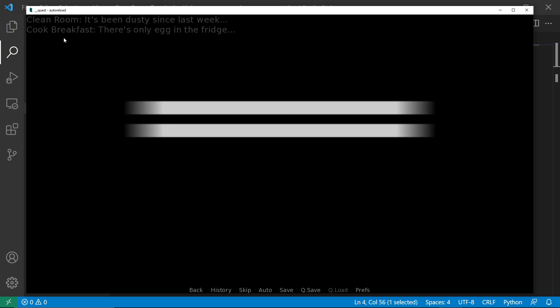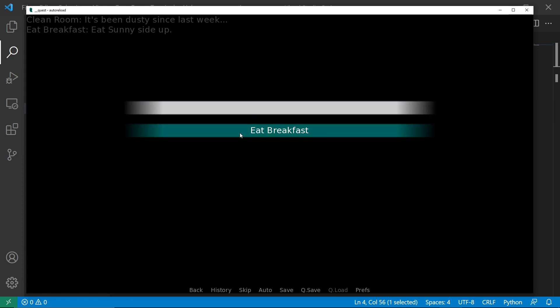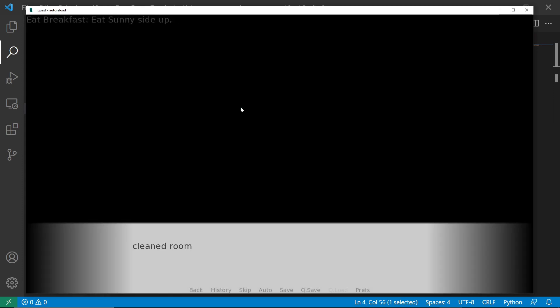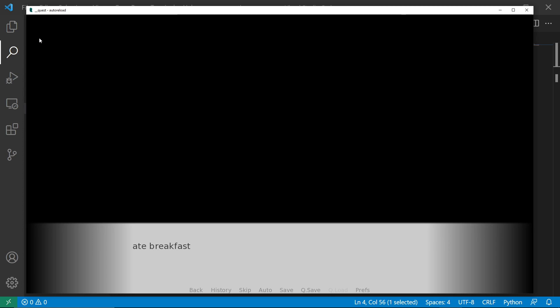So there you have it. And if we do cook breakfast, this will change to eat breakfast. Because we have eat breakfast here. And if we do clean room, the eat breakfast will be the remaining one. Which is the same here. And then this will end the game.